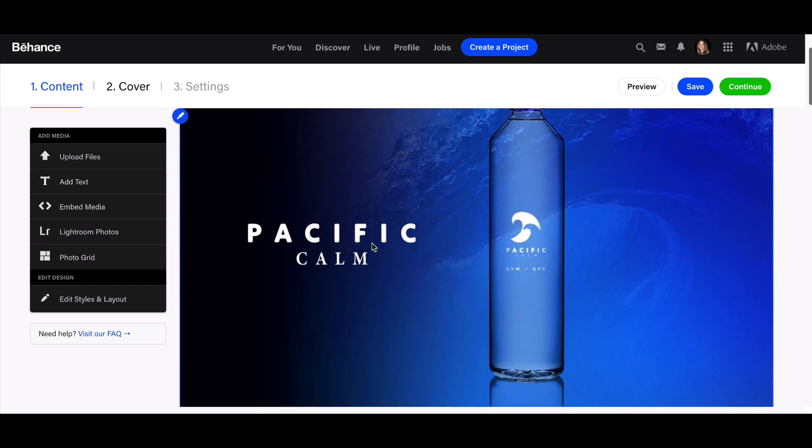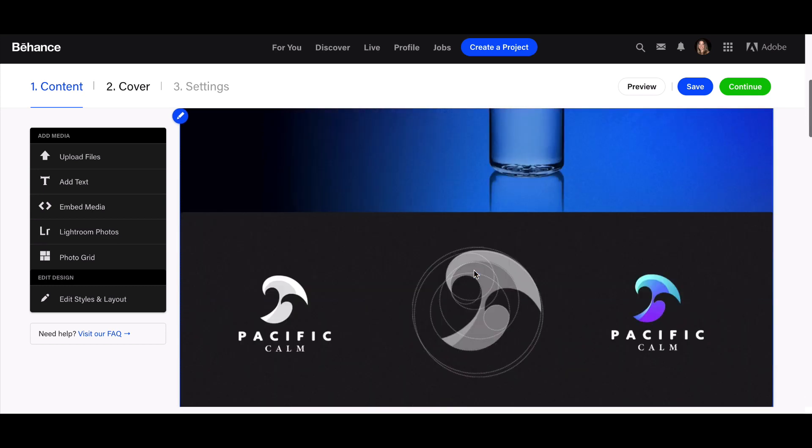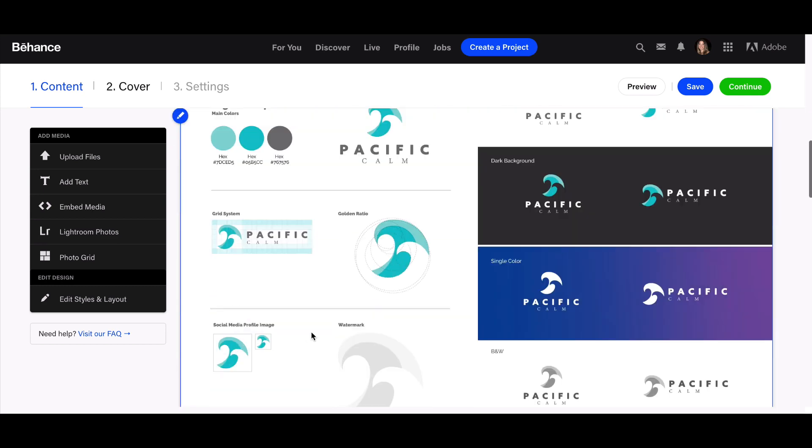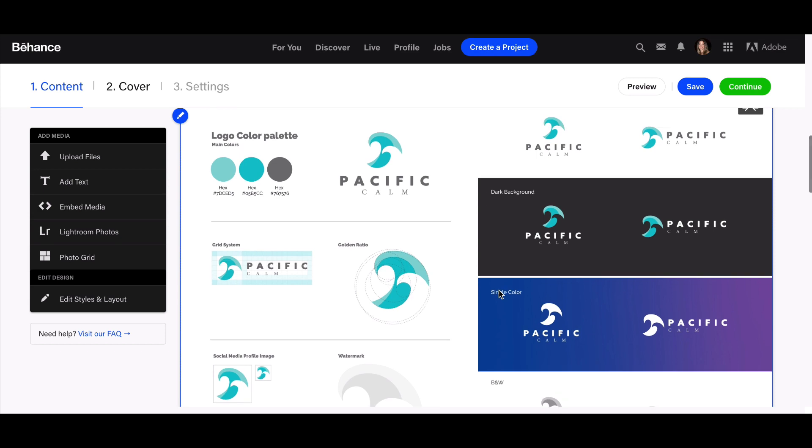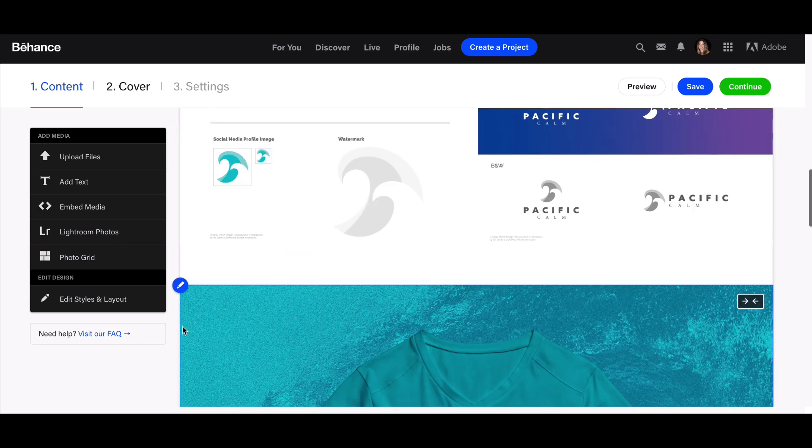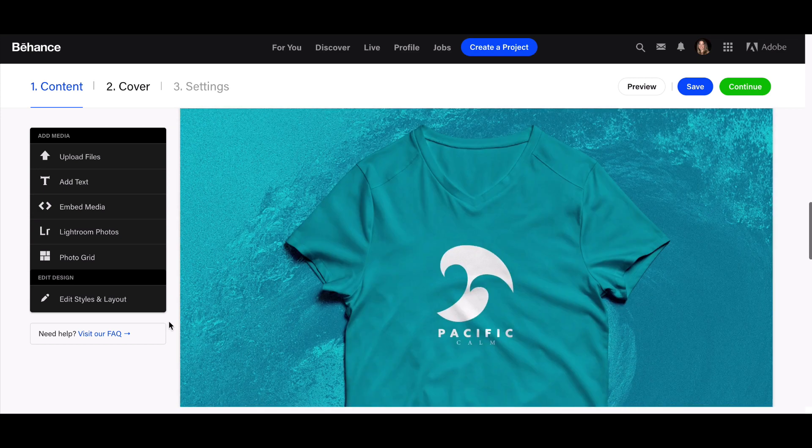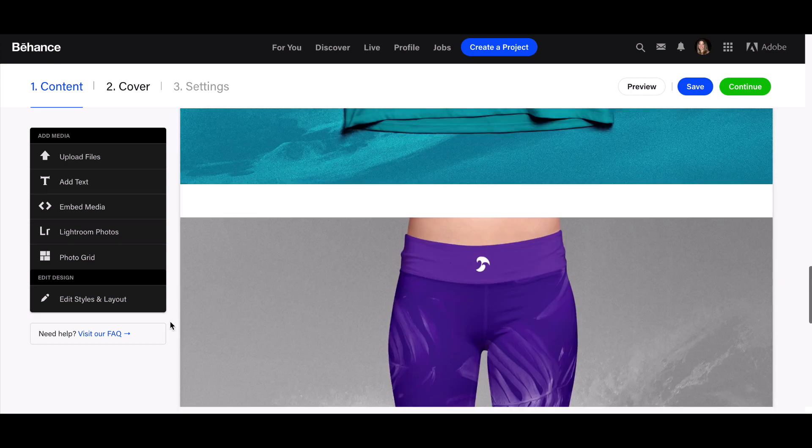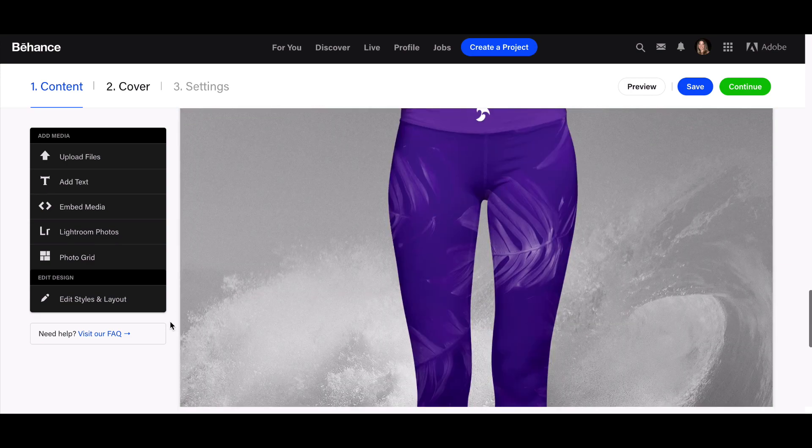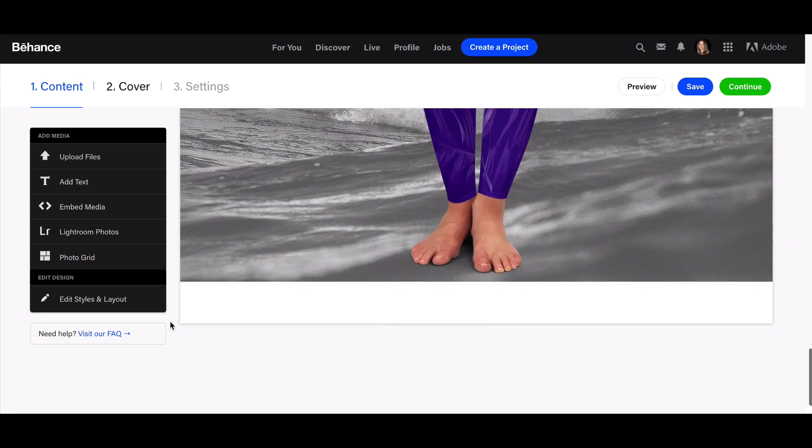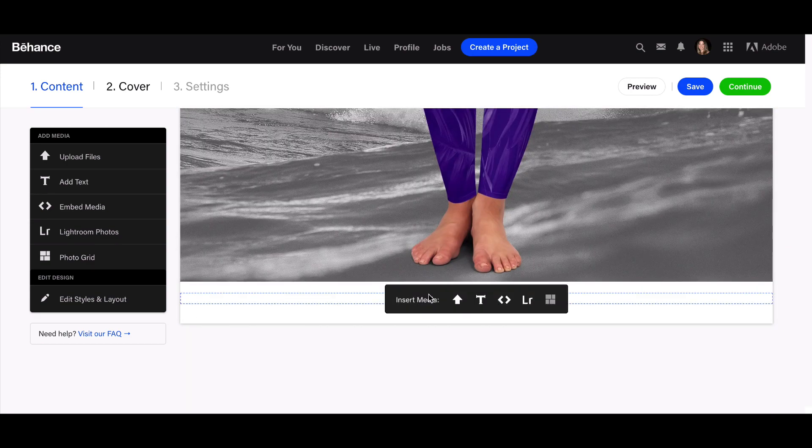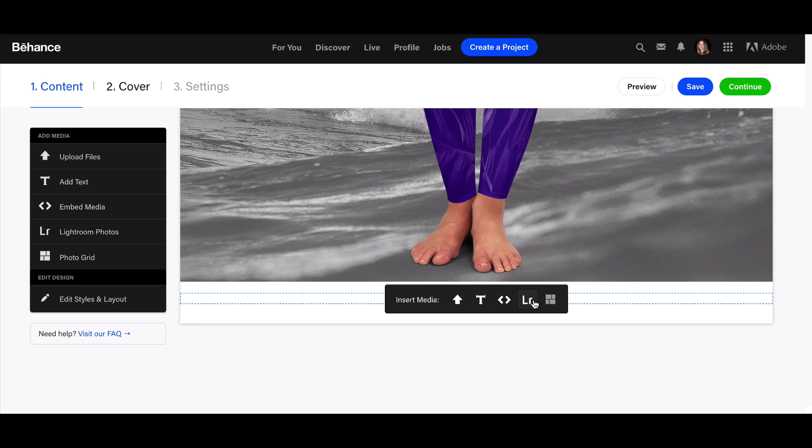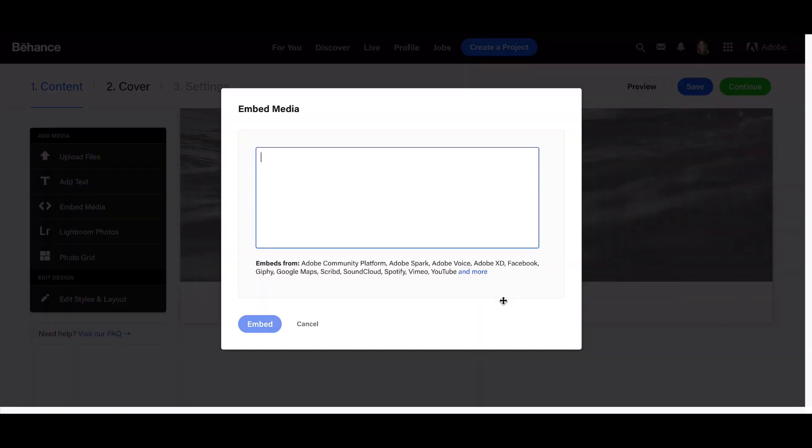You could do more than two if you wanted to, and it just scrolls down. You can also add video with an embed. We can go up here and embed—here's the embed link. I can copy and paste from YouTube my promo video for this project.